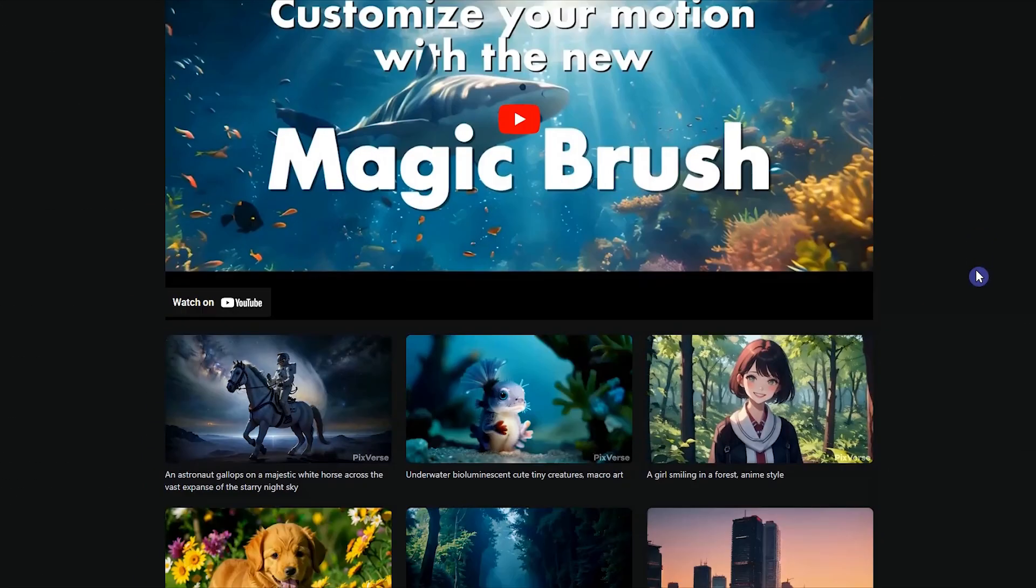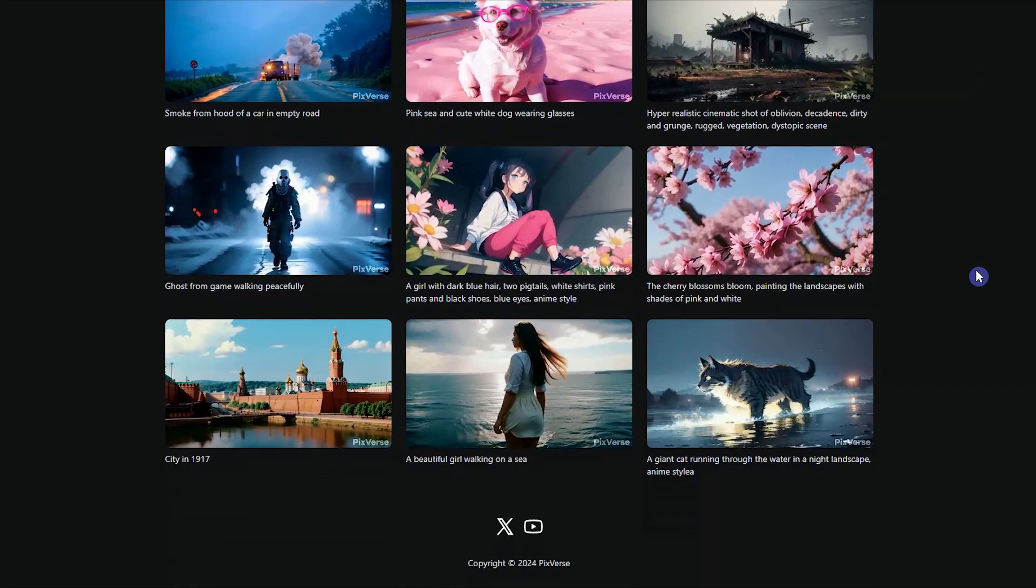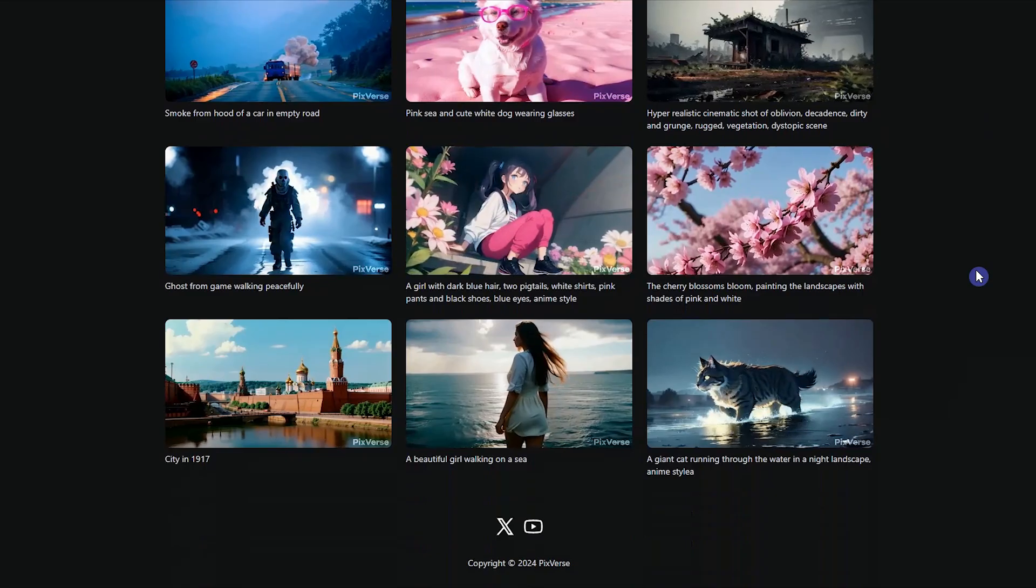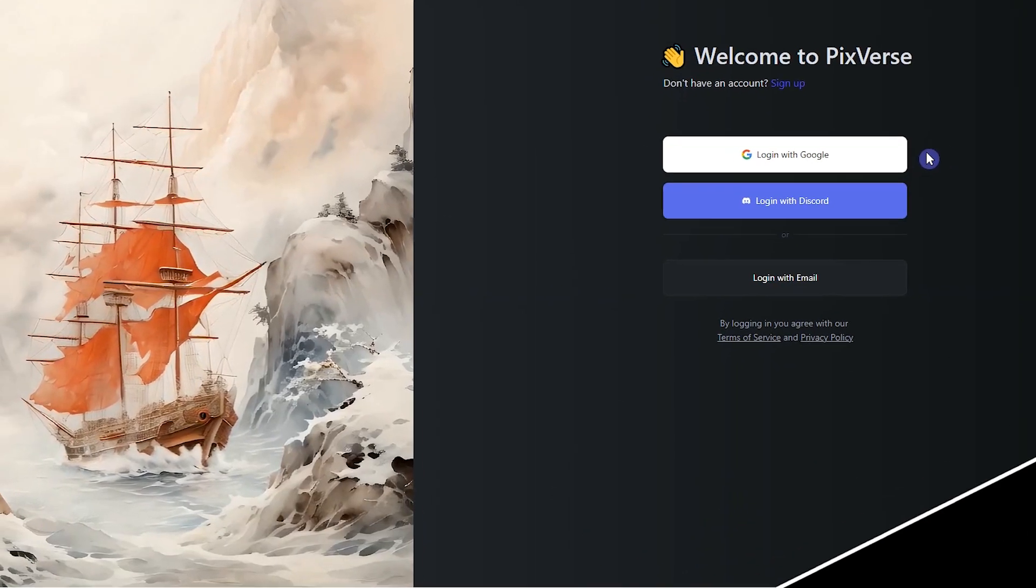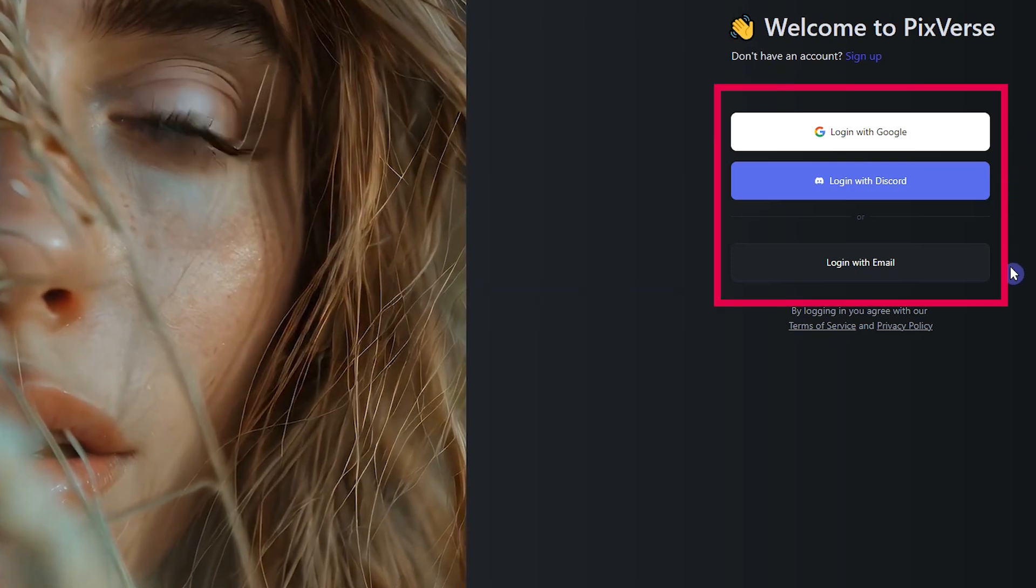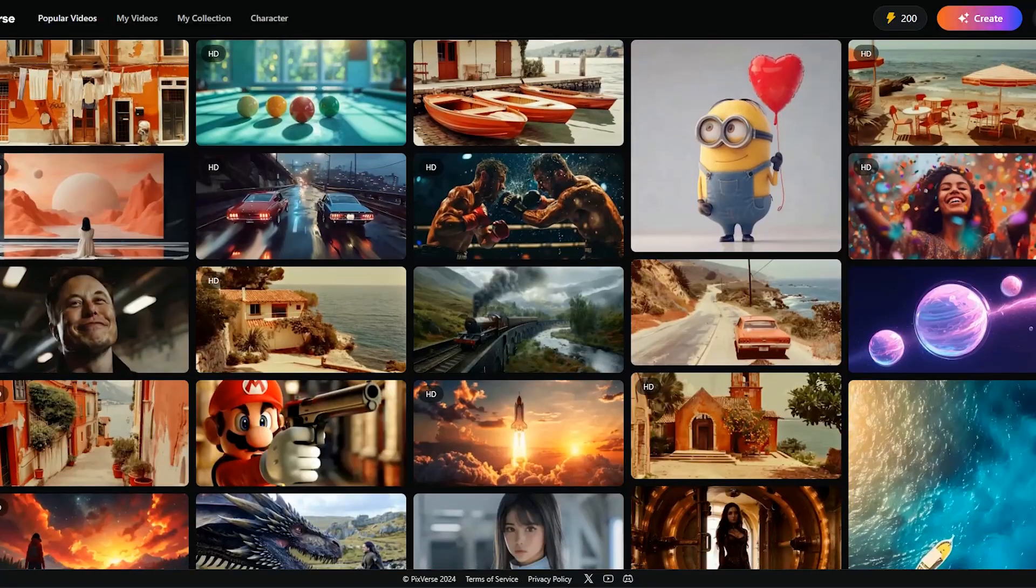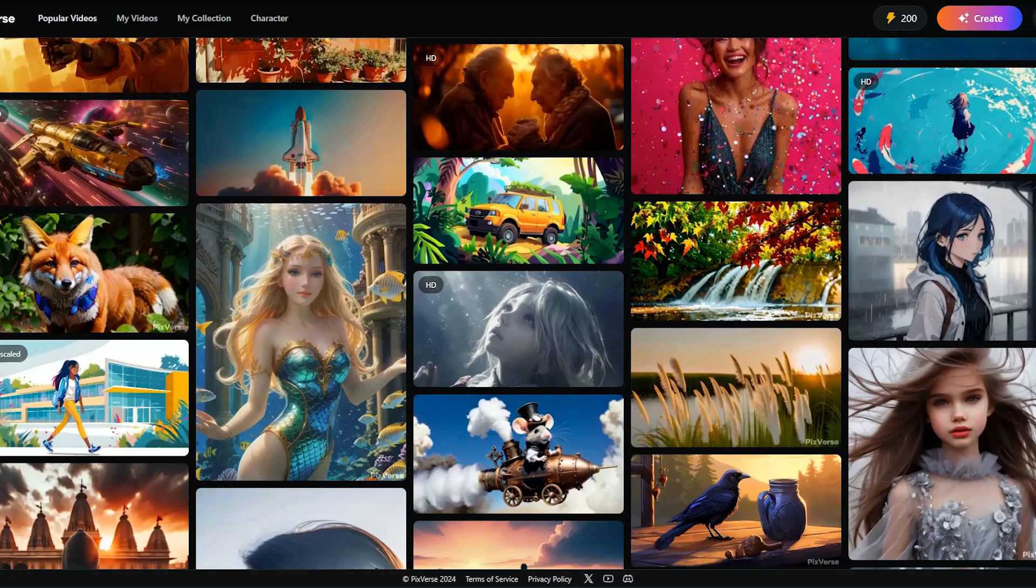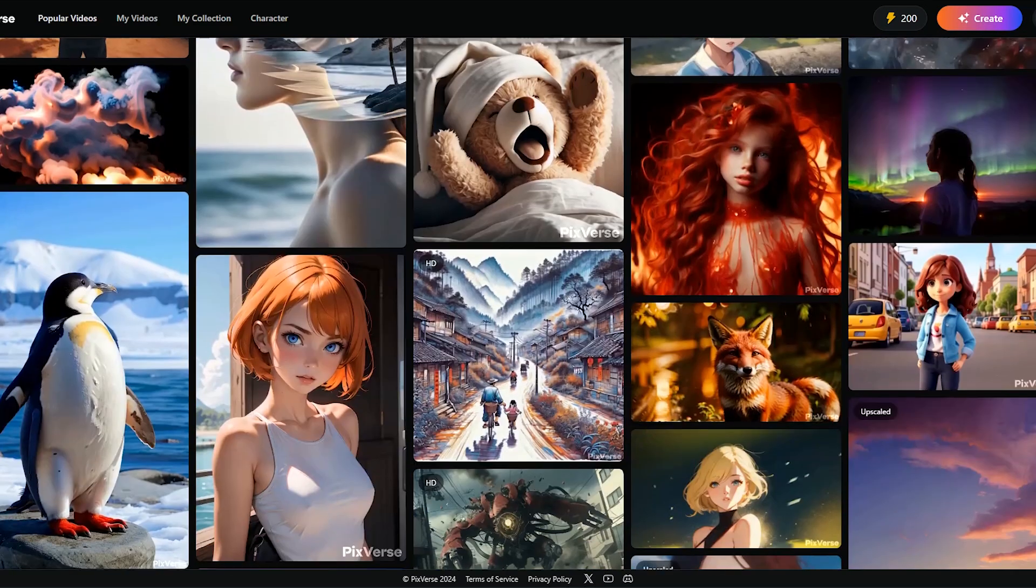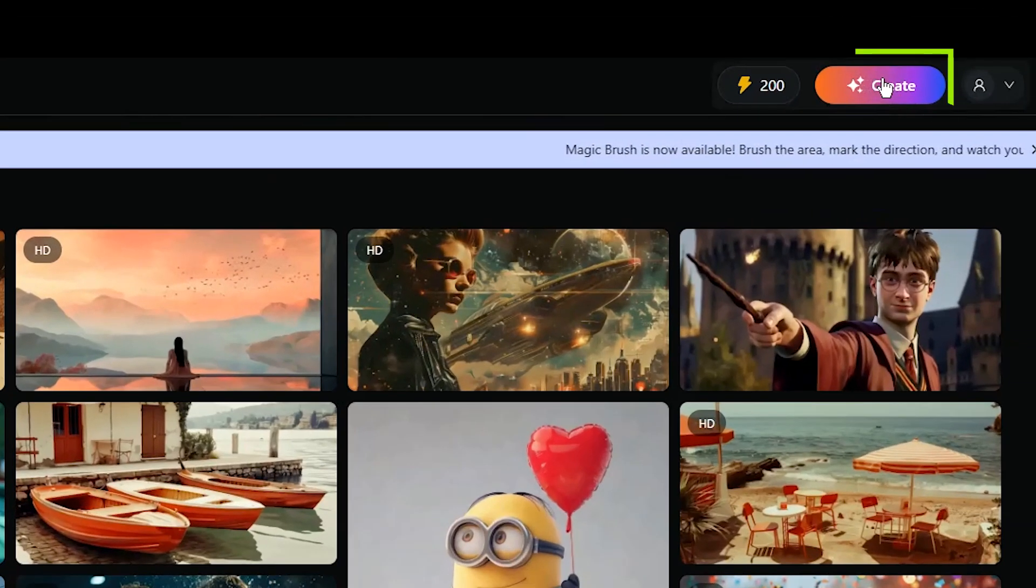I'll show you how to use Magic Brush with several examples and give you tips on each one. Open Pixverse AI website, join Discord community or start on the web. Log in with Google account or Discord or add your email and password. Here you can see some videos created by other people. You can click on each one and see the details that this video was created with. To start, press the create button.